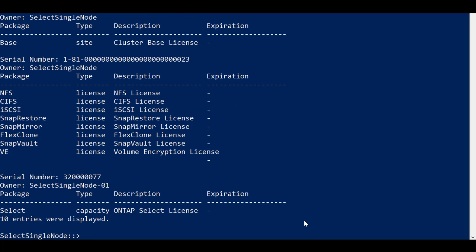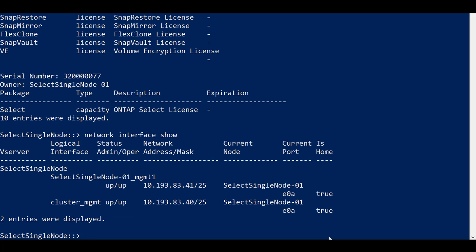Several licenses are included with the ONTAP Select initial deployment. Cluster and node management LIFs are created automatically. You can upgrade the ONTAP Select node as needed by using the standard ONTAP software upgrade procedures.